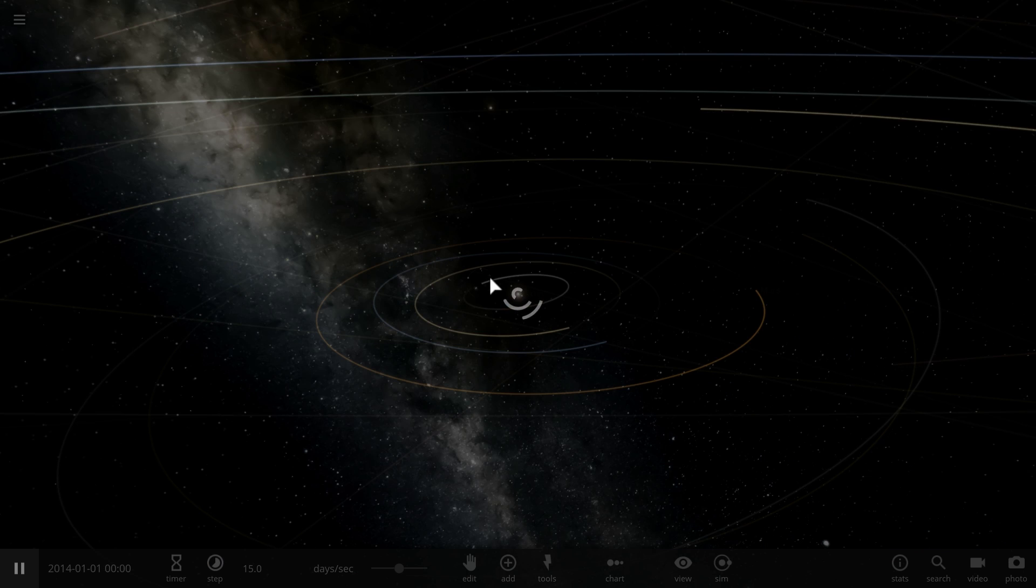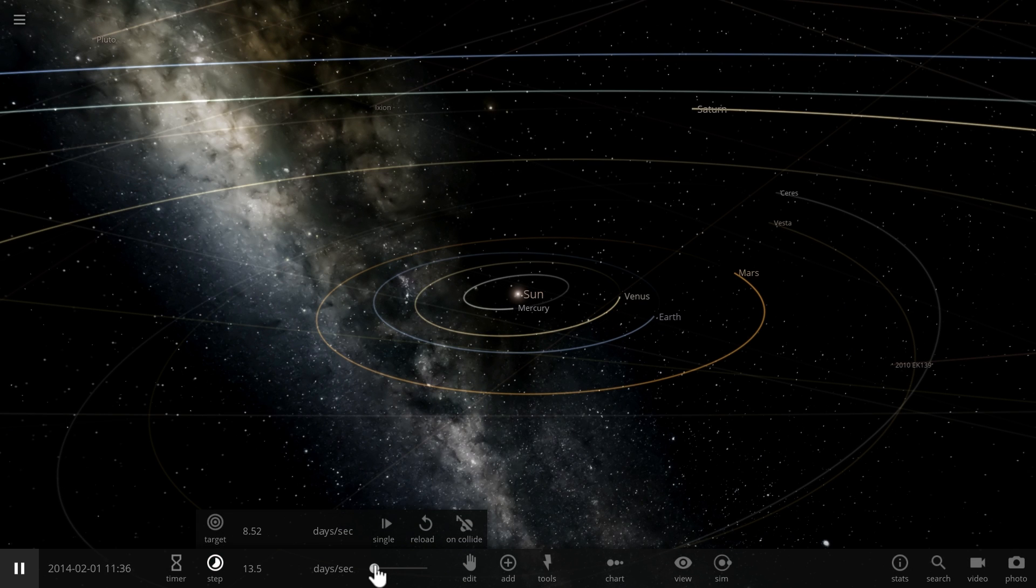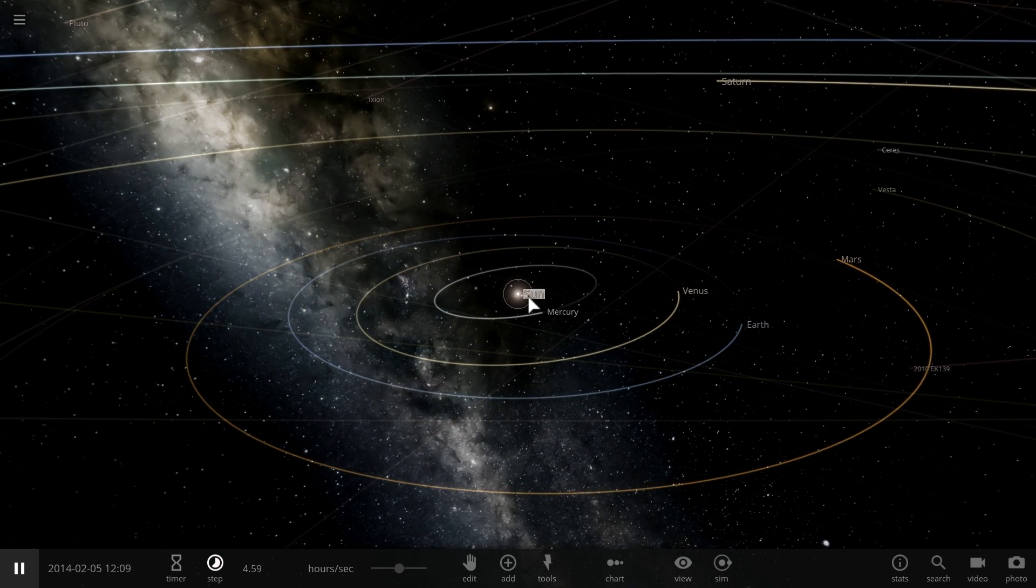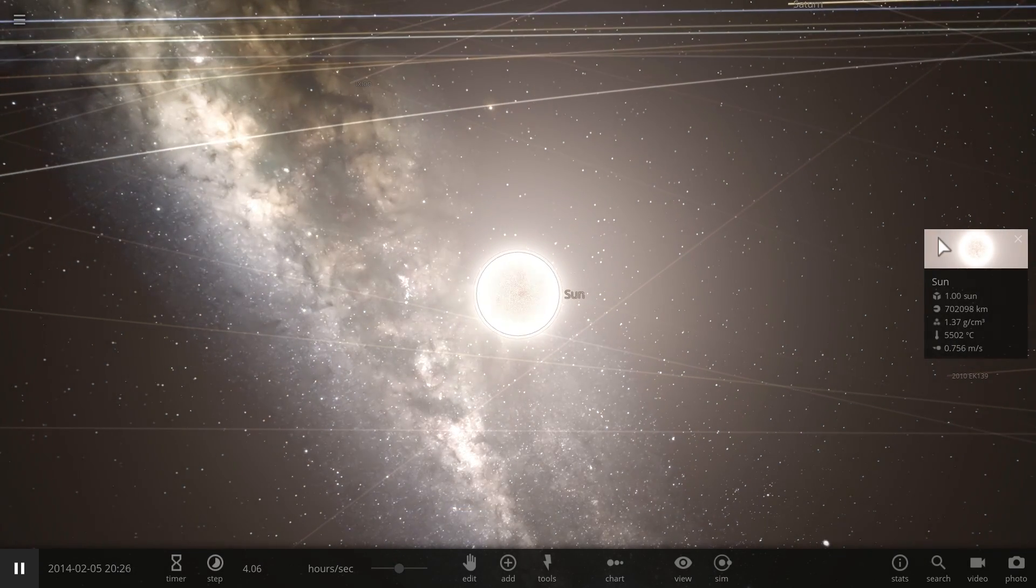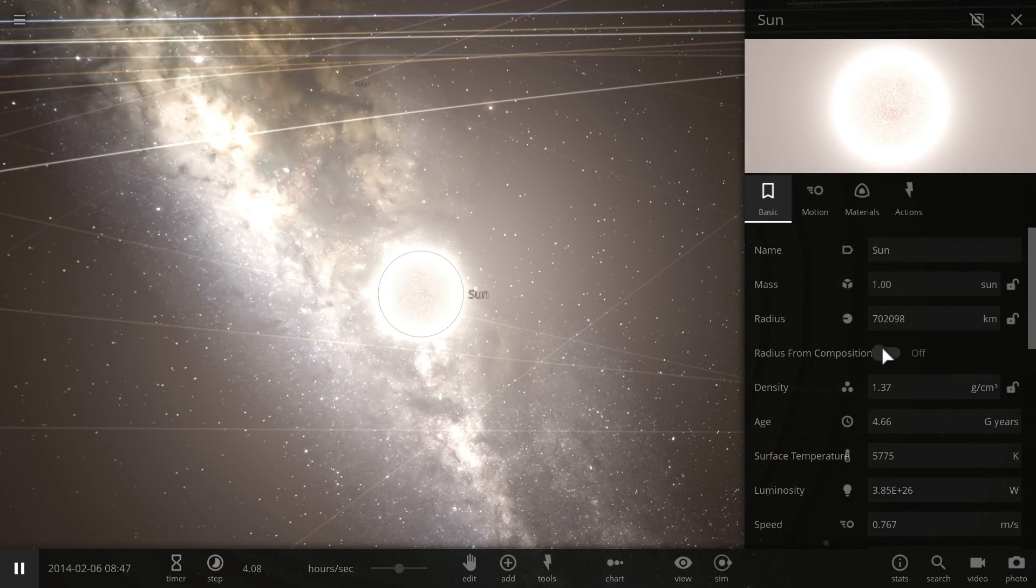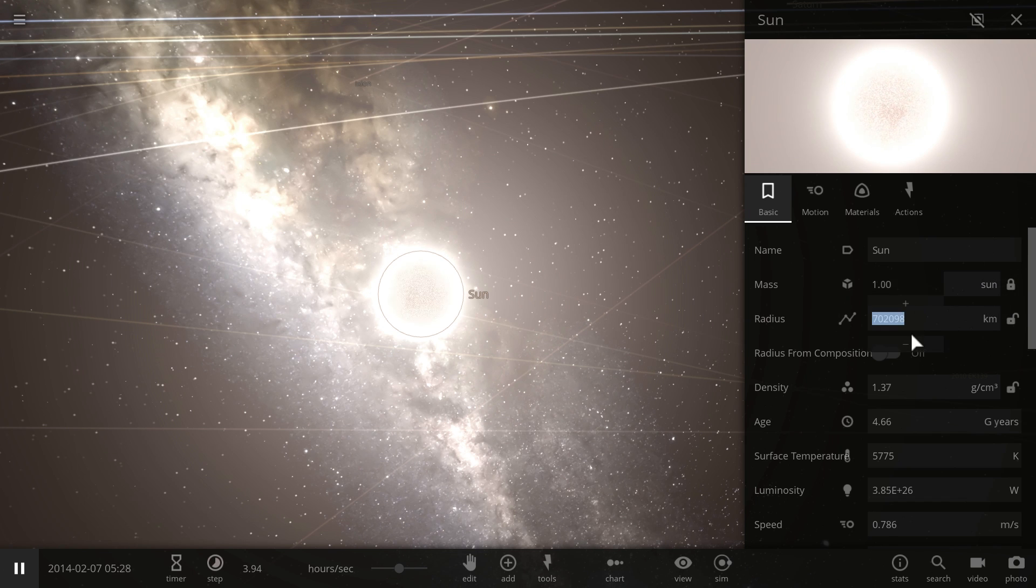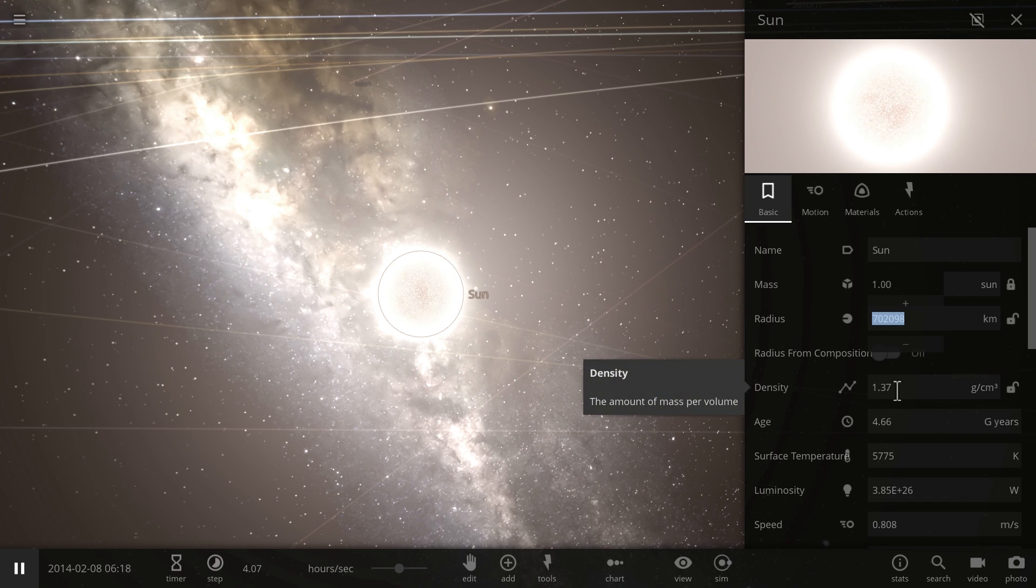And let's actually start by changing our beautiful sun into a black hole. How do we do it? Well, that's easy. Click on the sun, go in here and turn off the radius from composition. Make sure the size is actually fixed and then change its size to about 4 kilometers. At 4 kilometers, if we keep the same density, no sorry, if we keep the same mass...